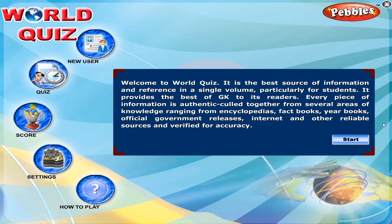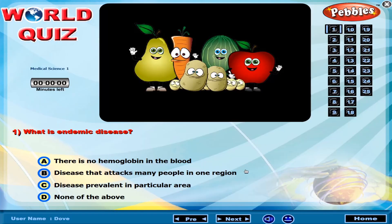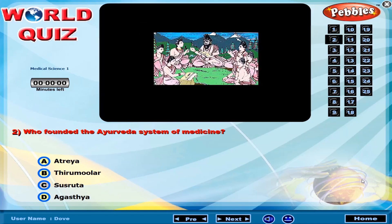Welcome to World Quiz. What is Endemic Disease? Who founded the Ayurveda system of medicine?